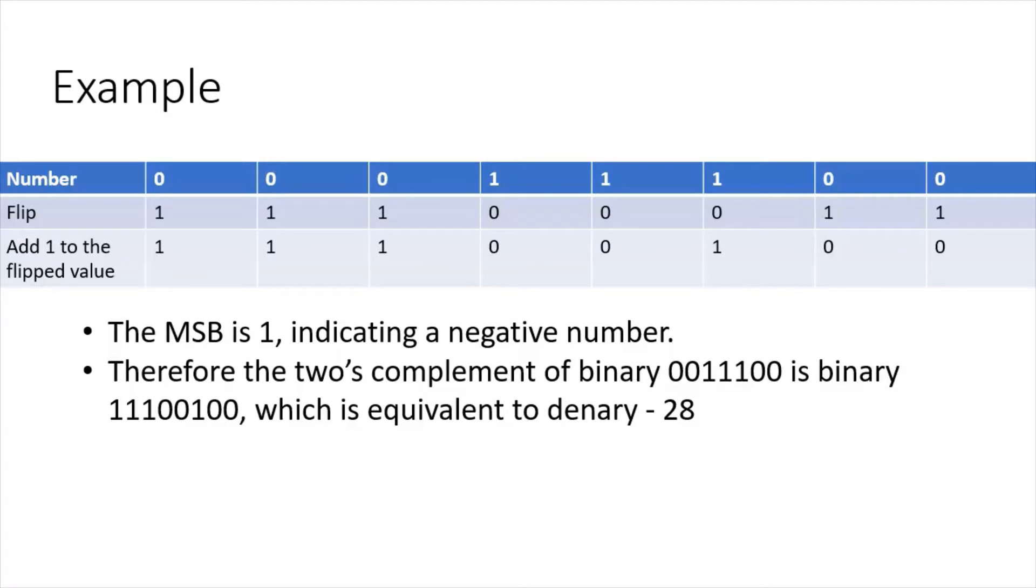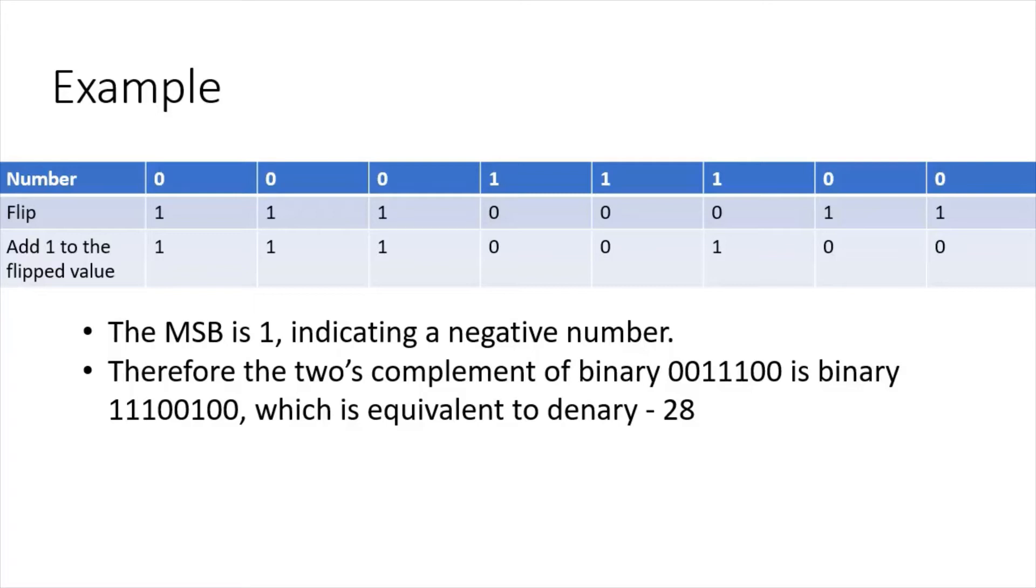Then I flip the bits - the second row, ones become zeros and zeros become ones. Then I add one to the flip result. If we look at the rightmost columns there, one and two, it was 11; if I add one to that, that then becomes four.